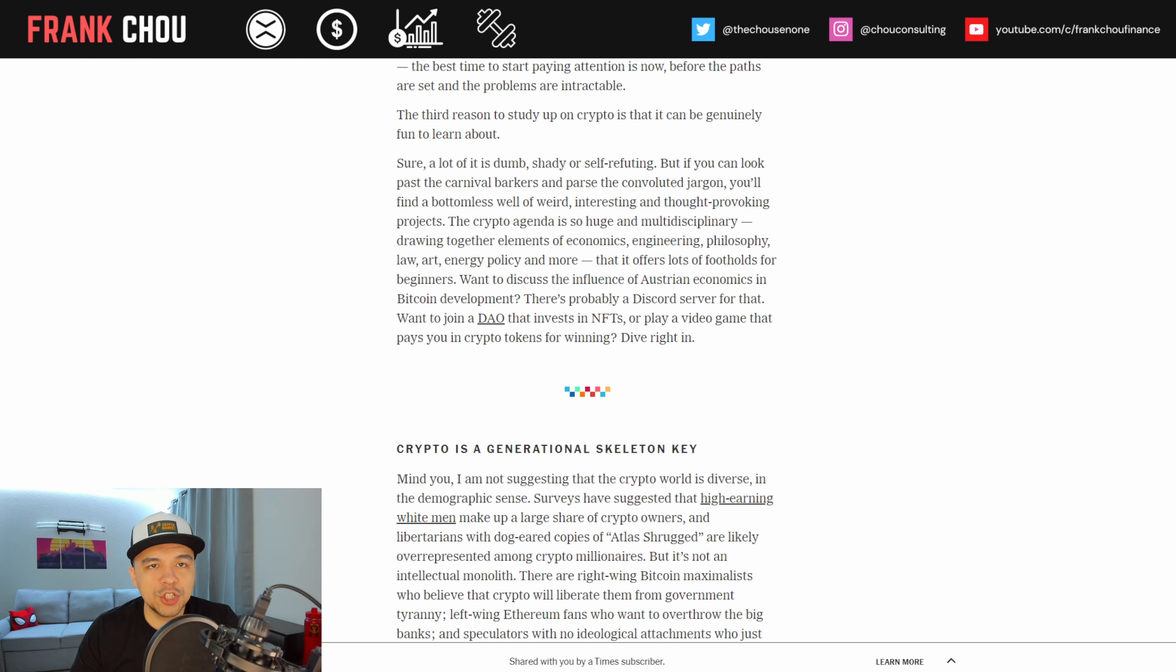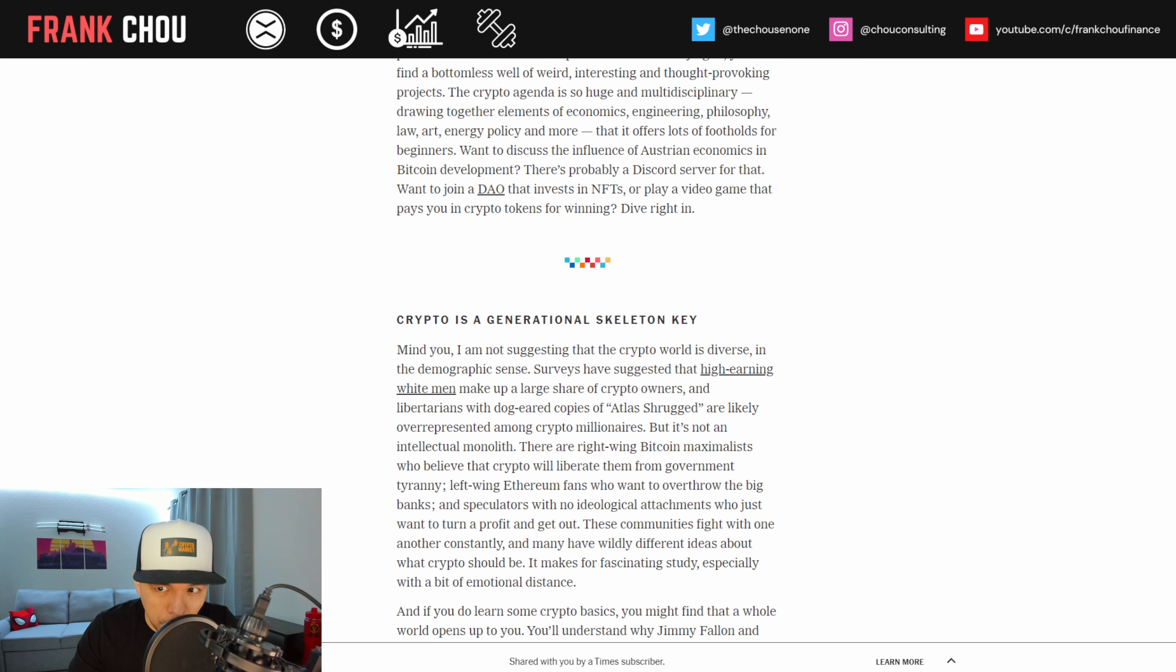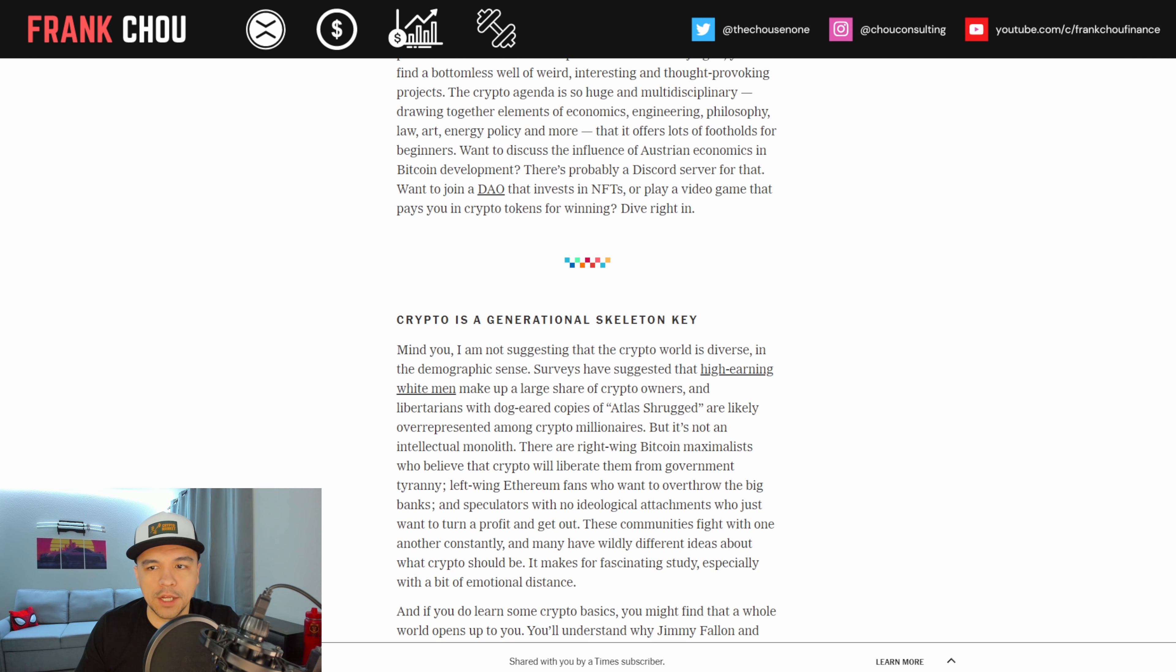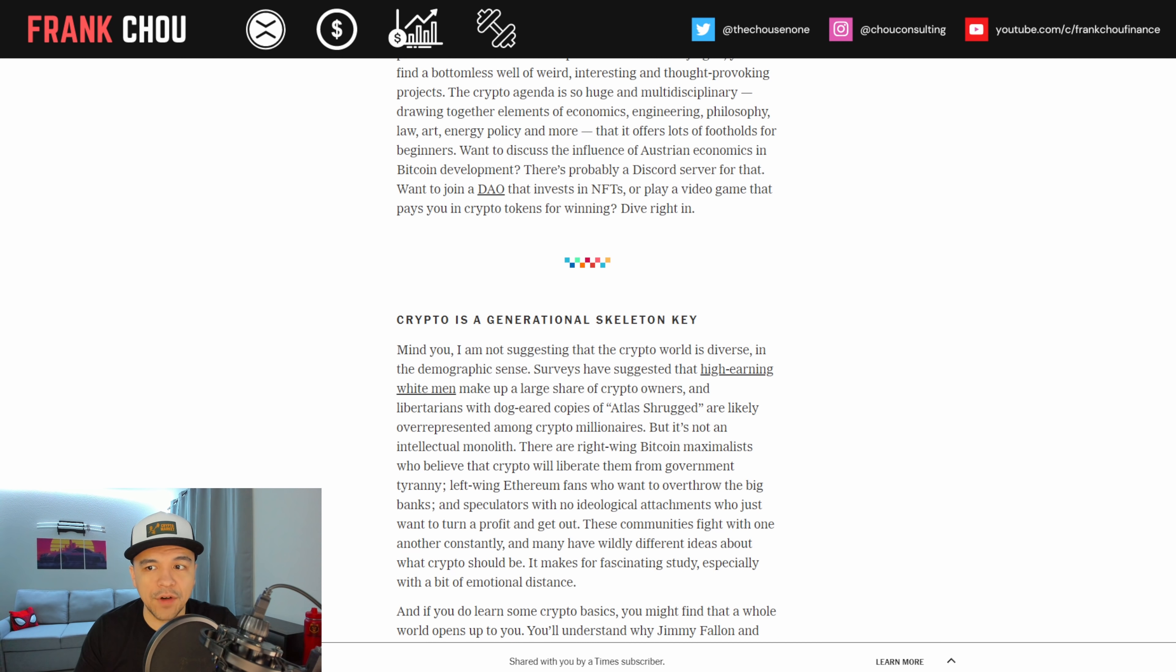The third reason to study up on crypto is that it can be genuinely fun to learn about. Sure, a lot is dumb, shady, or self-refuting, but if you look past the carnival barkers and parse the convoluted jargon, you'll find a bottomless well of weird, interesting, and thought-provoking projects. The crypto agenda is so huge and multidisciplinary, drawing together elements of economics, engineering, philosophy, law, art, energy policy, and more that it offers lots of footholds for beginners. Want to discuss the influence of Austrian economics in Bitcoin development? There's probably a Discord for that. Want to join a DAO that invests in NFTs or play a video game that pays you in crypto for winning? Well, dive right in.